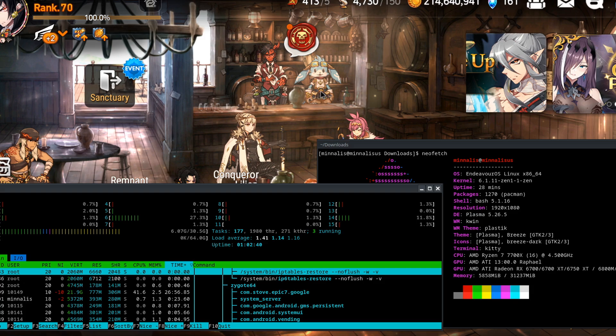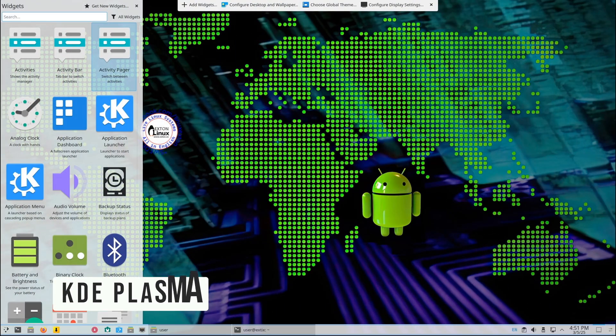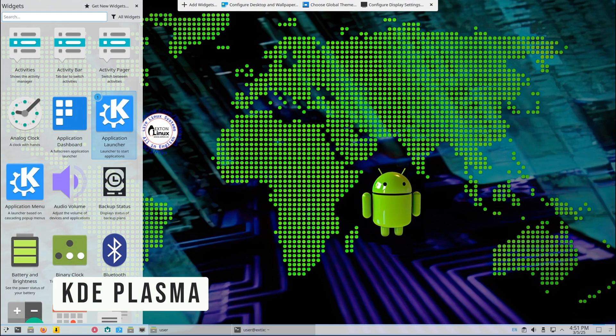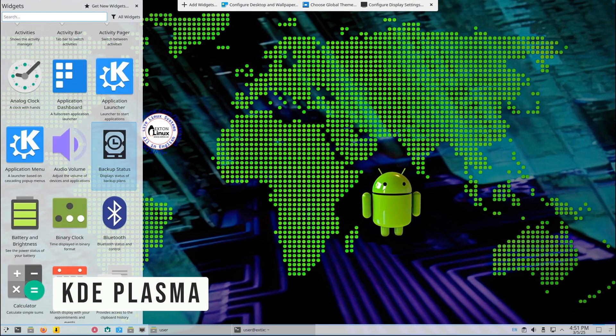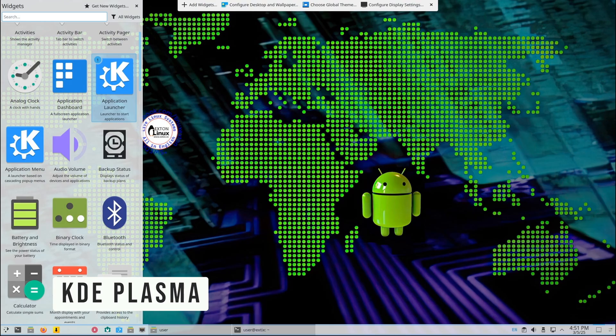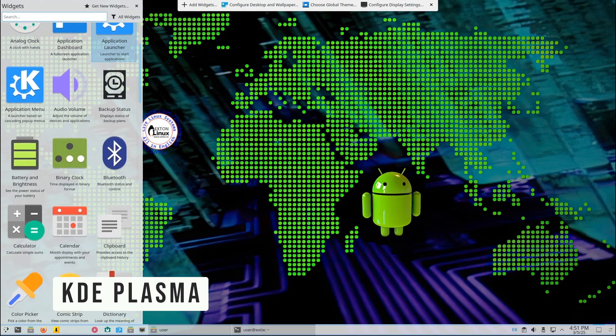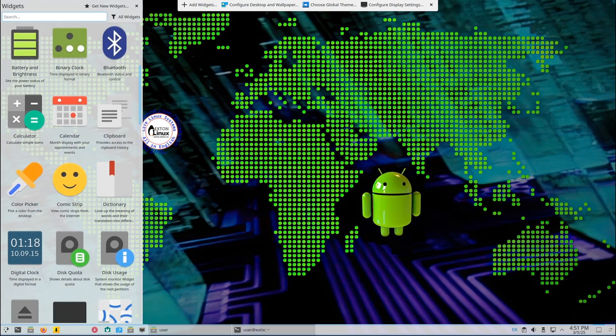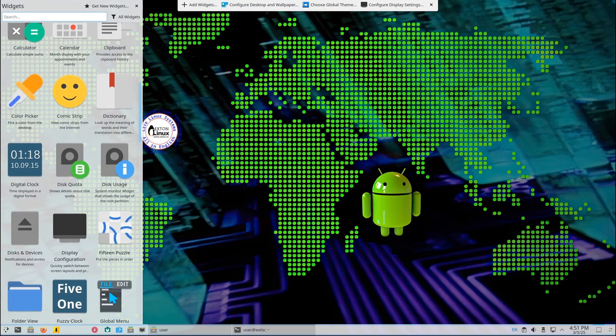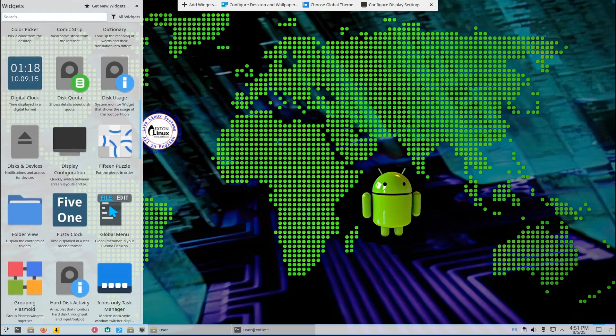Just install Waydroid, set it up, and you're good to go. The KDE Plasma desktop is not just pretty, it's super functional. You get tons of customization options, widgets, and themes to make your desktop truly yours.